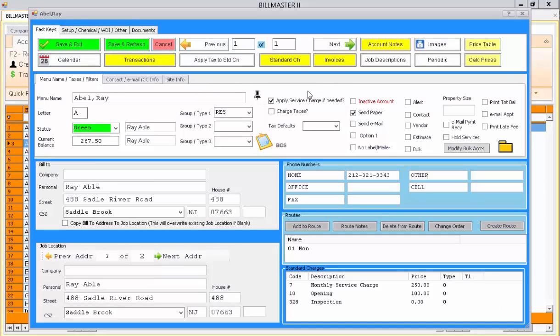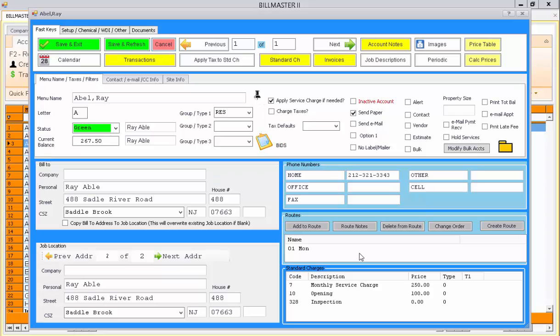The Account Review screen is then revealed. In this case, we have the style that represents the bill-to and job locations, one above the other, five phone numbers, route information, and standard charge information.